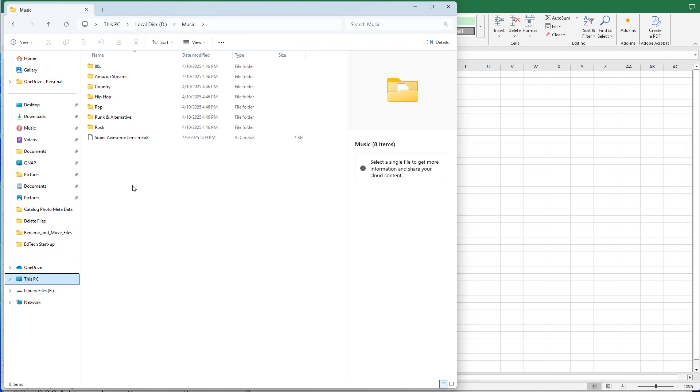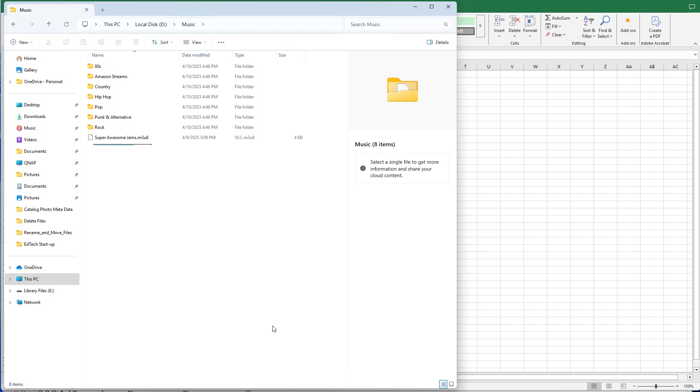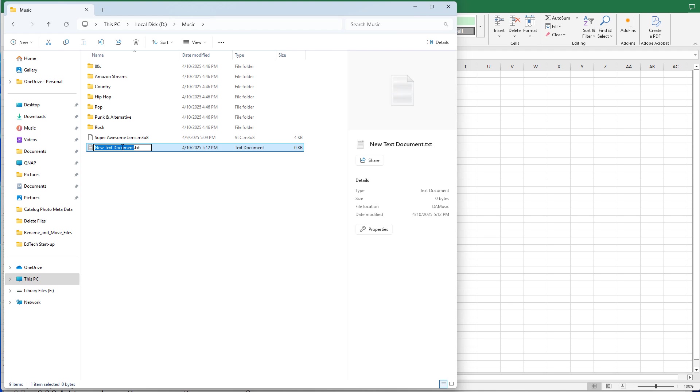So you can right-click within the root directory, and you can select New and New Text Document, and we can call that New Playlist.m3u8. And the 8 stands for UTF-8, which supports double byte characters in the file names. So if the file names of your MP3 files have double byte characters, you want to have an 8 at the end of your playlist extension to support that within the Uconnect operating system. It'll read the file as a UTF-8 file.